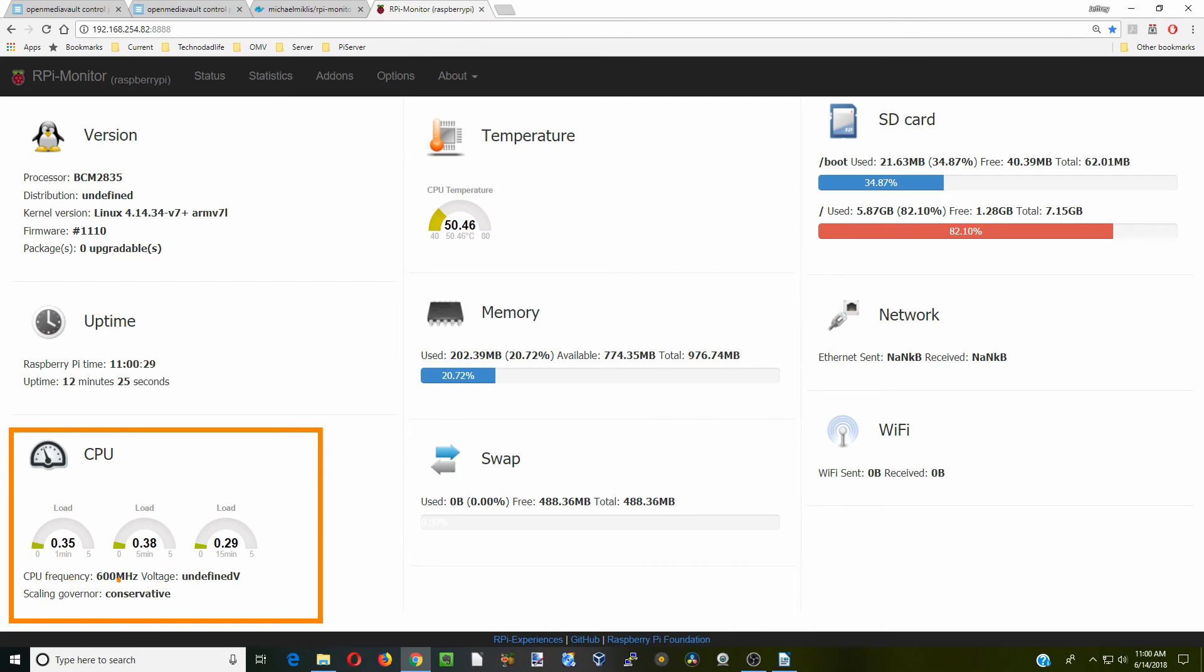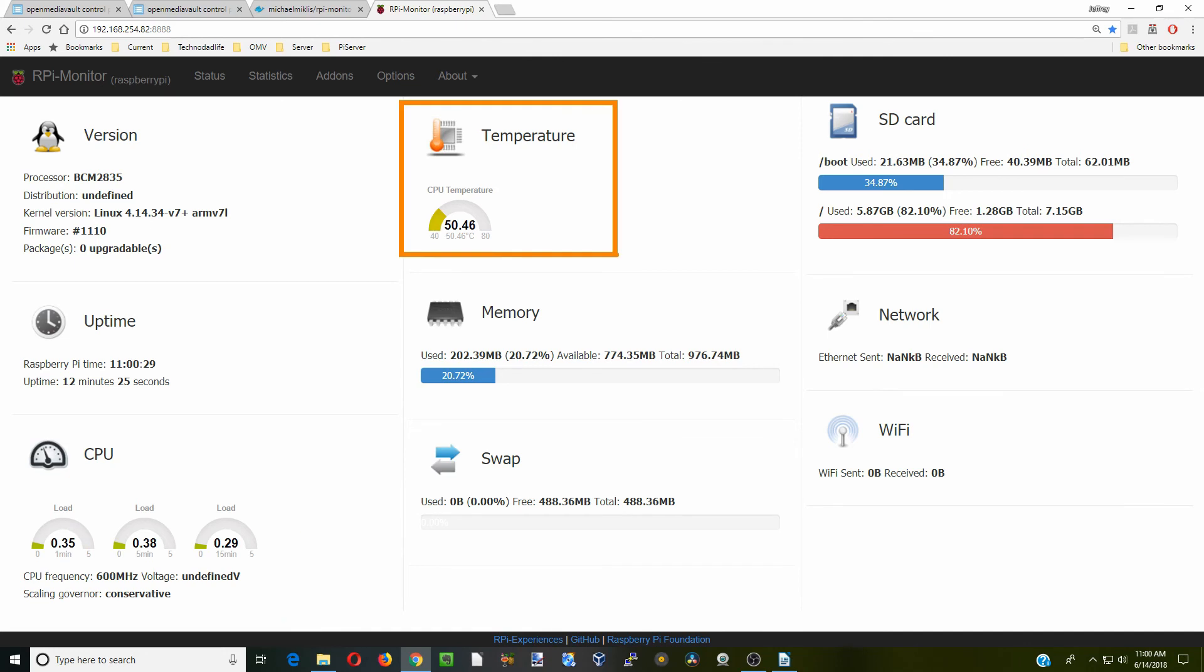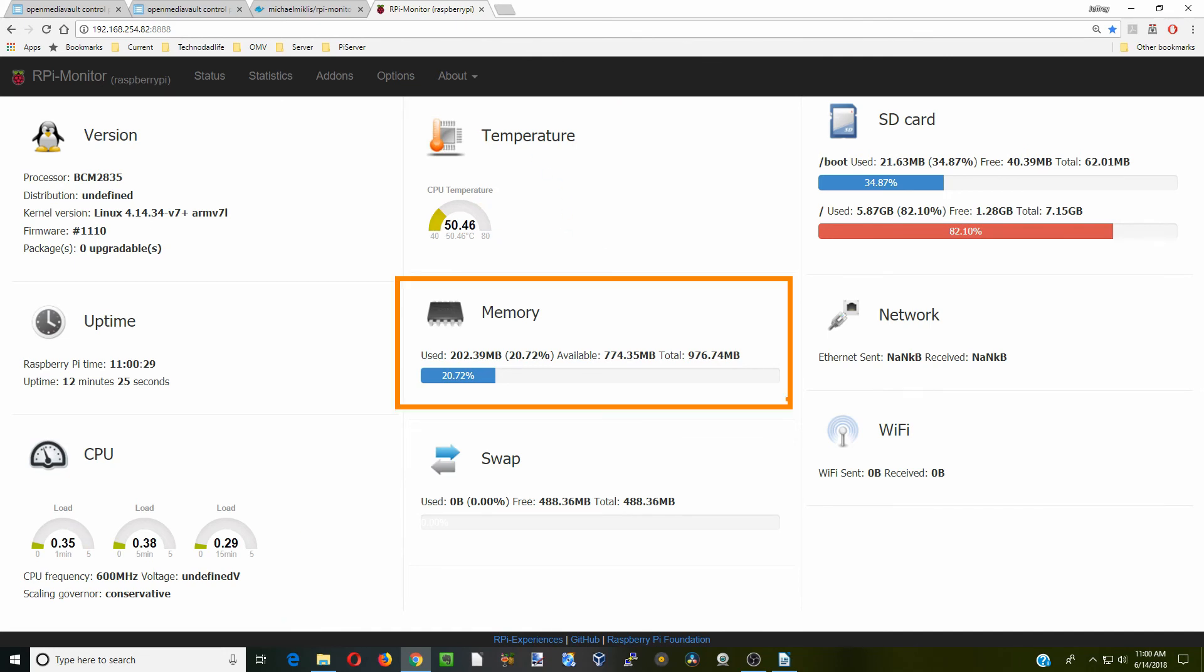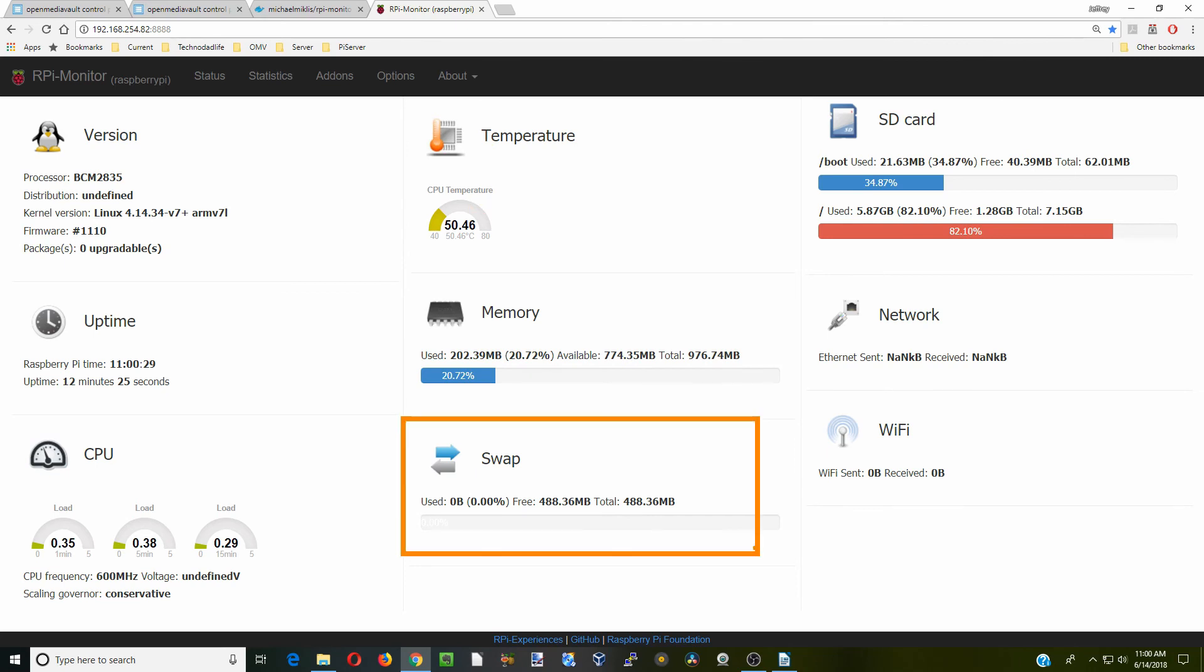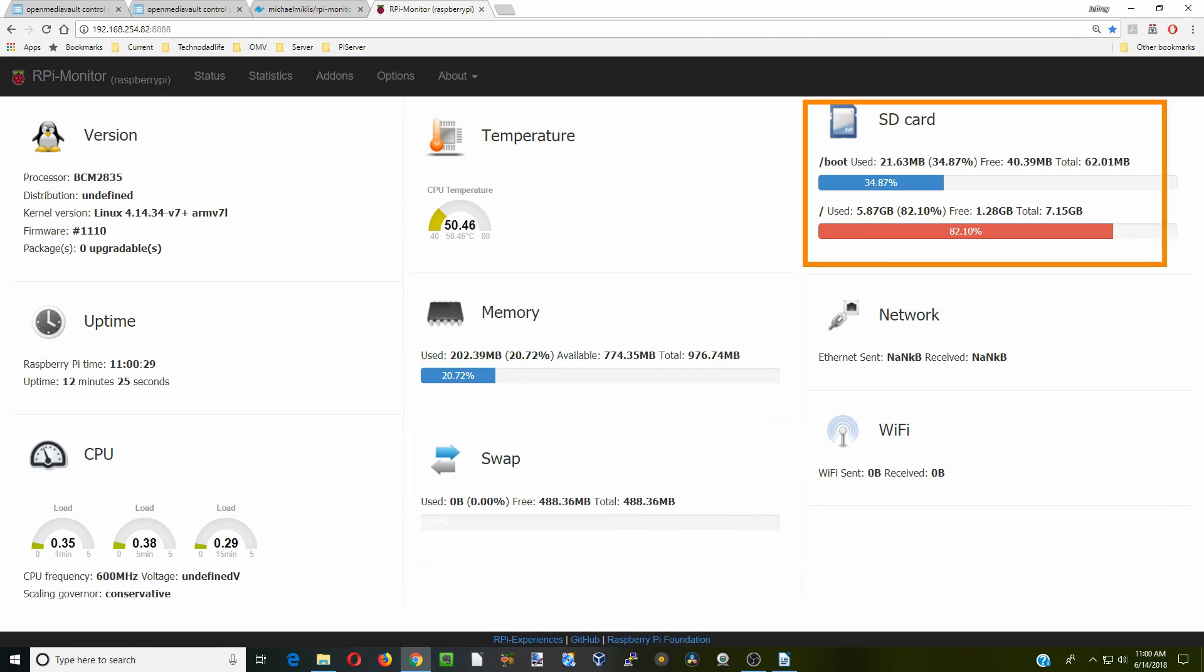Here you can see our CPU frequency, what our scaling is at, the loads. Here it shows our CPU temperature, which is pretty low right now. How much memory we're using, how much swap we're using, how much storage is left on our SD card.